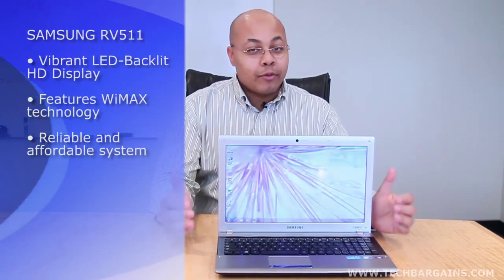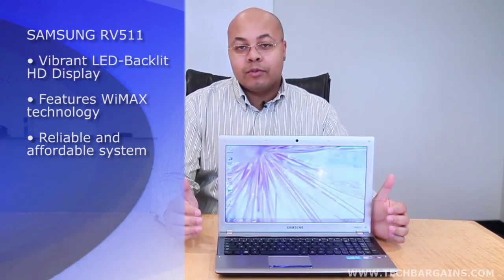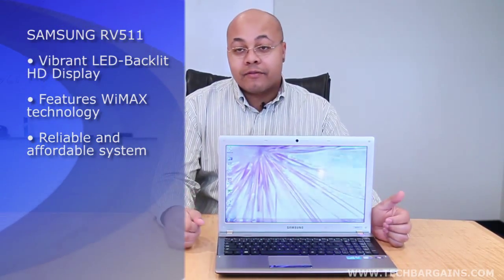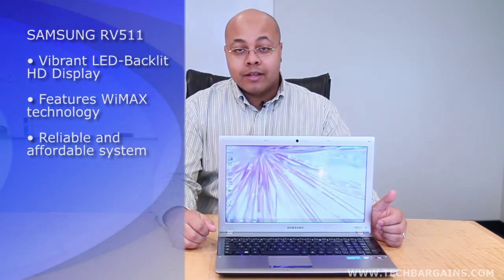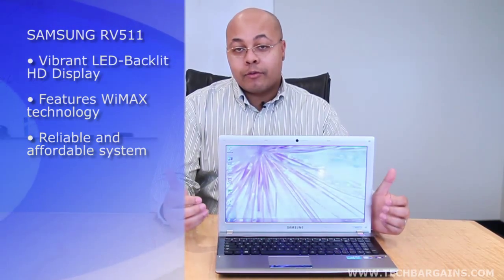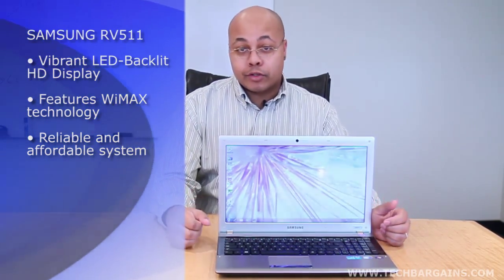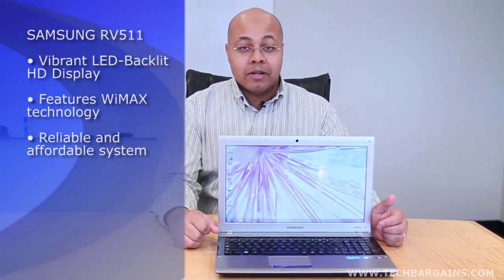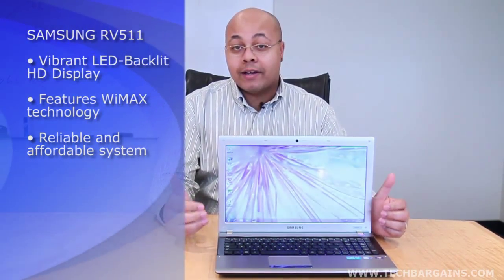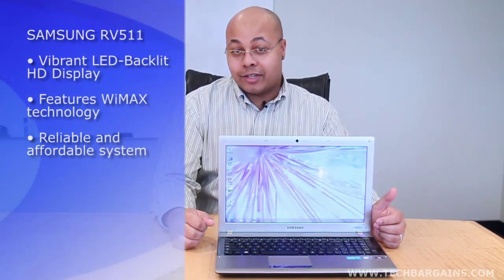There's an old idiom that says that you shouldn't judge a book by its cover, which can be a little tricky, especially if you see technology day in and day out like we do here. But that really couldn't be any more true of the RV511, because the more that we played with this seemingly average looking laptop, the more that we found that we liked this system.